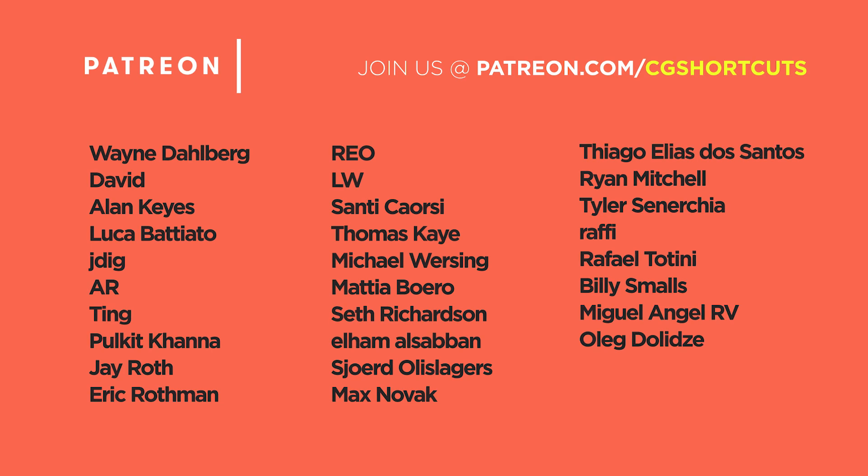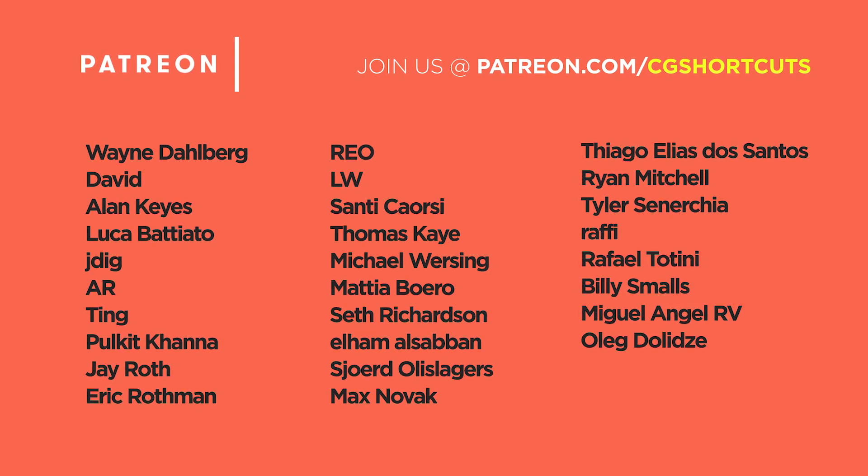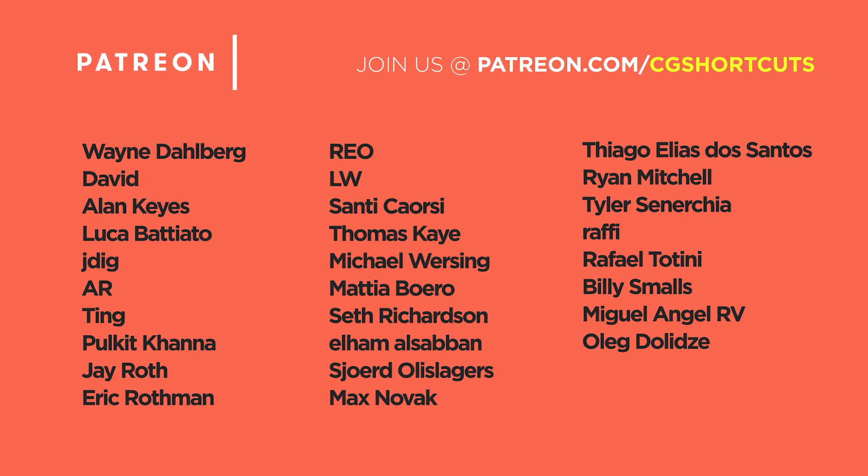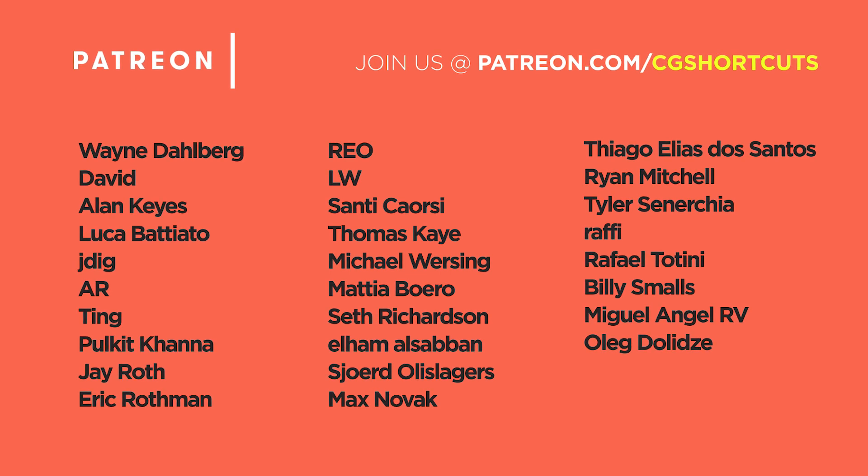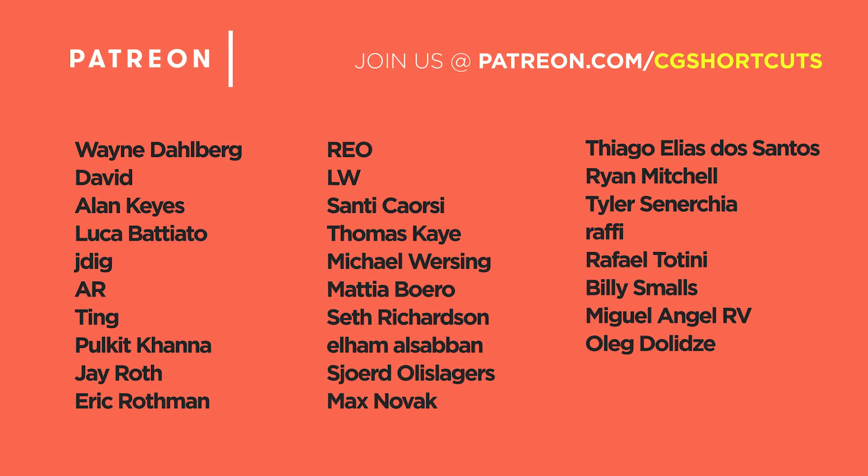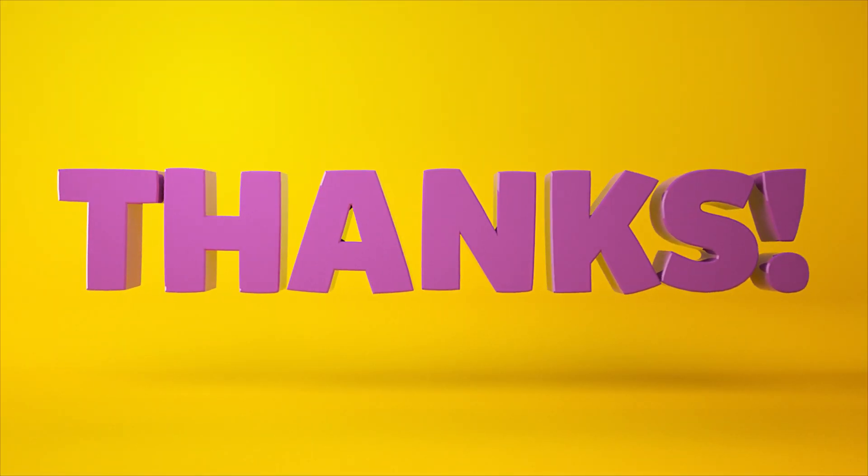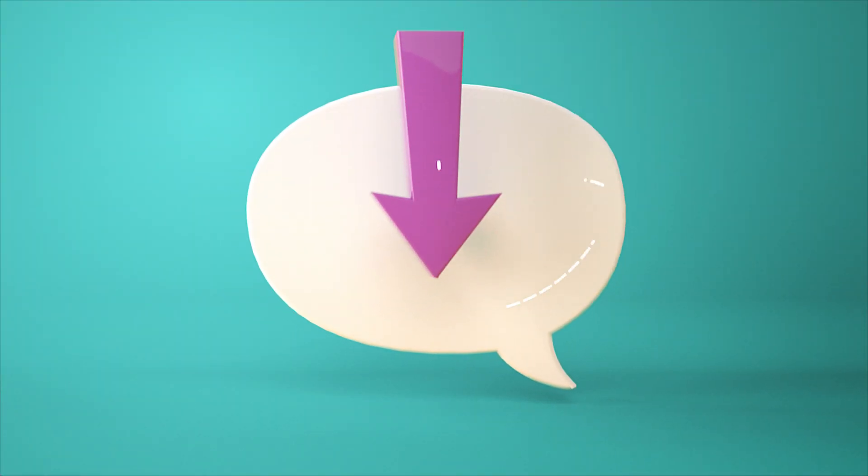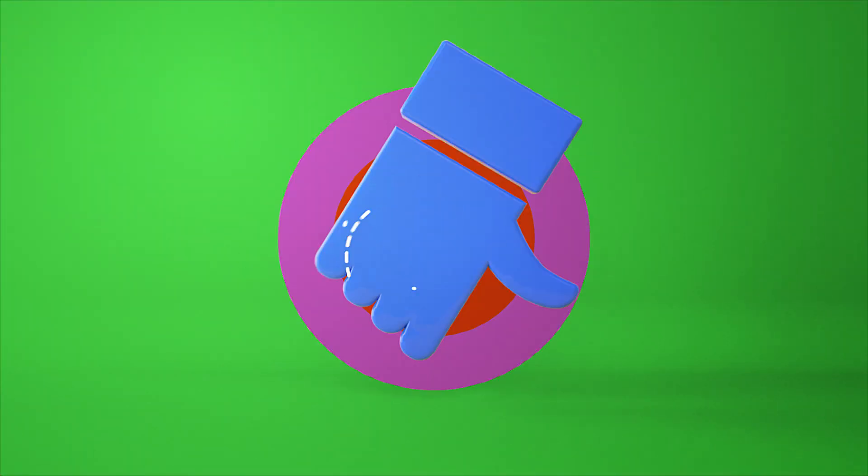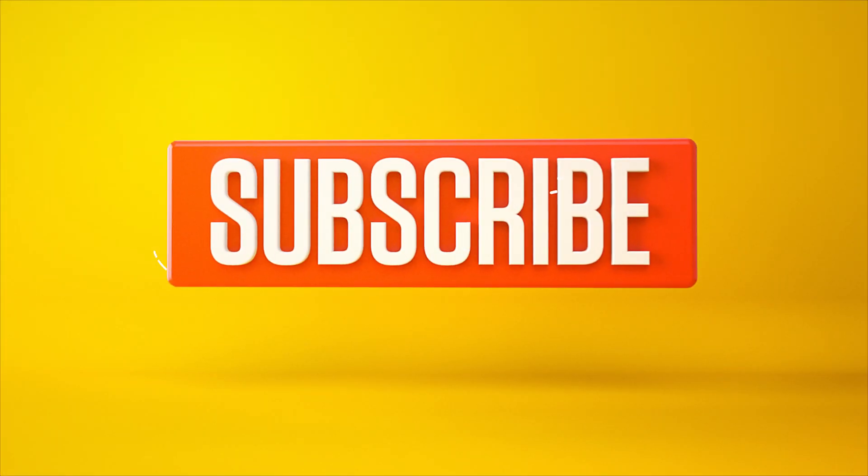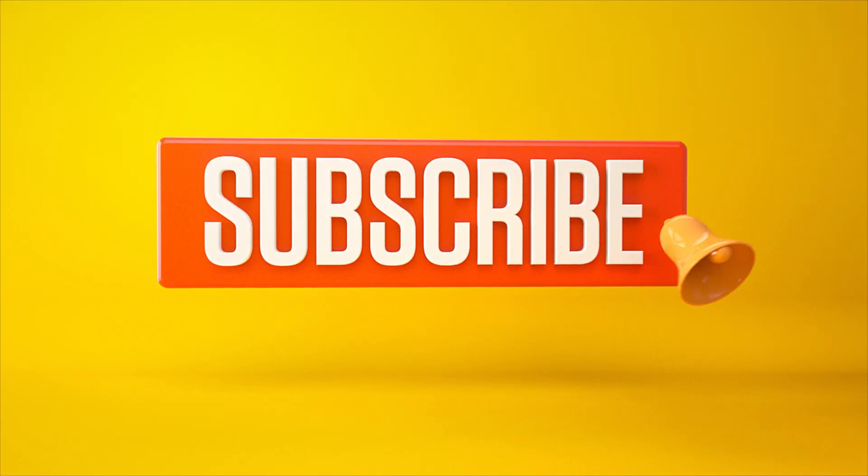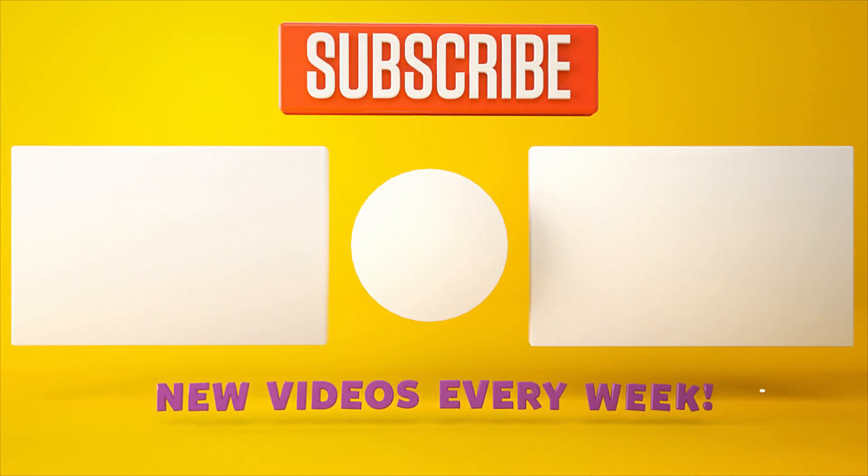Big shout out to this month's patrons for supporting the channel and allowing us to keep making tutorials. You guys are the best. That's it for now. I'll catch you next time. Thanks for watching. Let me know what you want to see in the comment section below. Or you can leave a like or dislike. And don't forget to subscribe and click on that little bell icon for more videos and free stuff. Catch you next time.